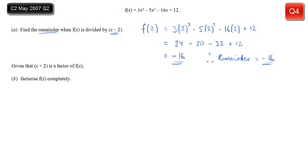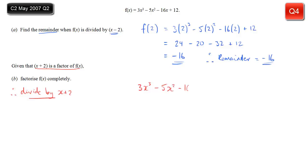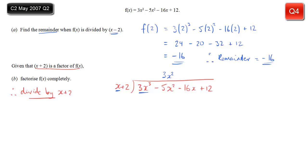Part B: given that x + 2 is a factor of f(x) — note it's x + 2, not x − 2 — we're asked to factorise completely. We divide by x + 2 using algebraic long division. How many times does x go into 3x³? That's 3x². Write 3x² on top, multiply by (x + 2) to get 3x³ + 6x². Subtract from the row above: the x³ terms cancel, and −5x² minus 6x² gives −11x².